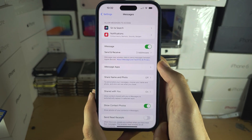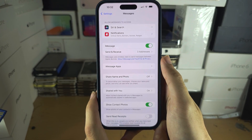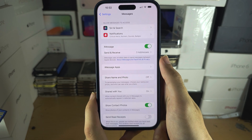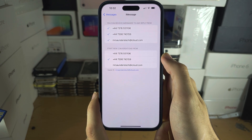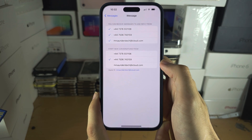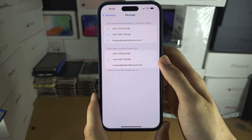On your end, just wait patiently for the activation to finish. Then under Send and Receive, you can see your phone numbers and email addresses.